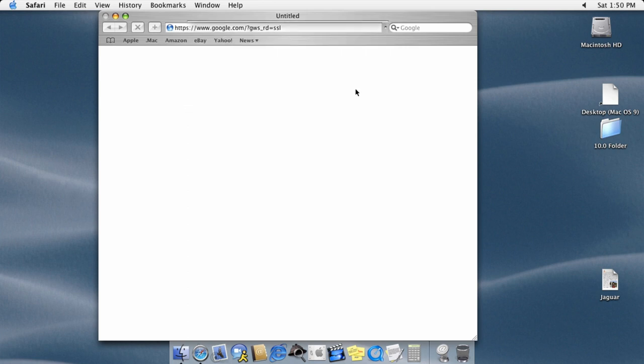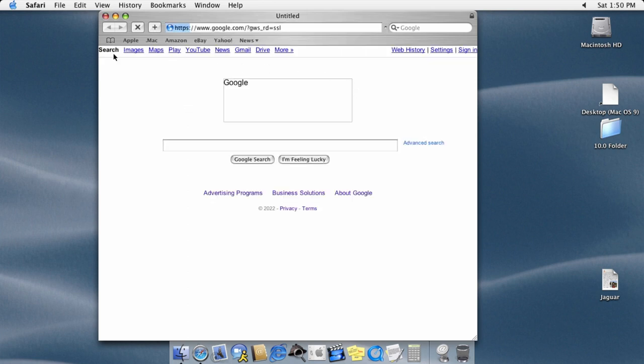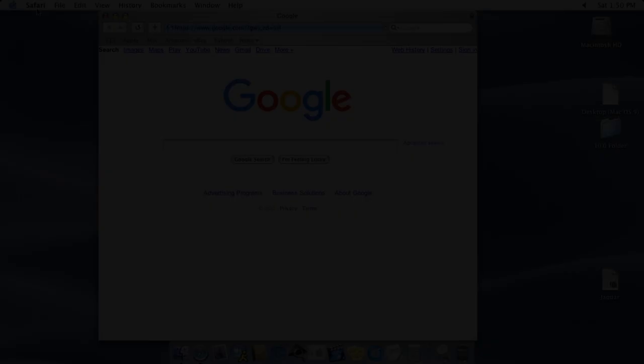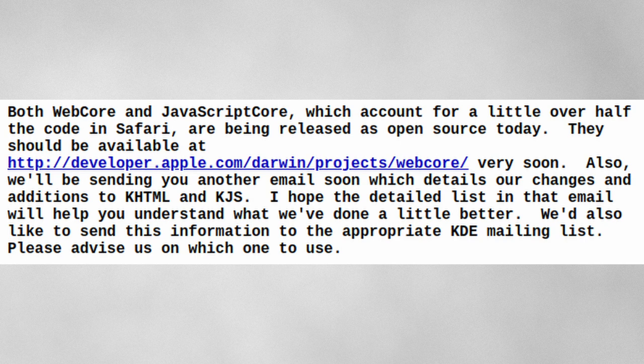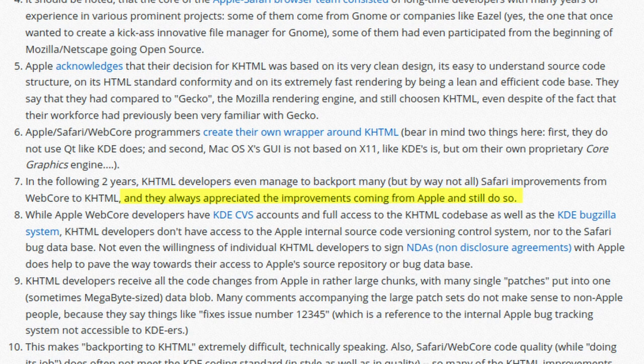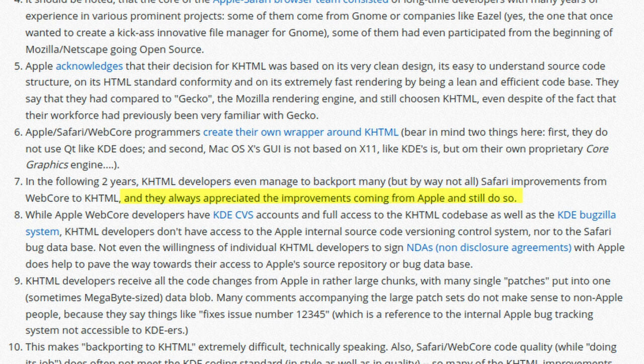However, by 2005, this had changed. Chapter 3, The Conflict. For the first two years of Safari's existence, much of Apple's WebKit engine was closed source. WebCore and JavaScriptCore, however, were open sourced by Apple. During these years, Apple gave back to the KHTML team by submitting patches to their project.